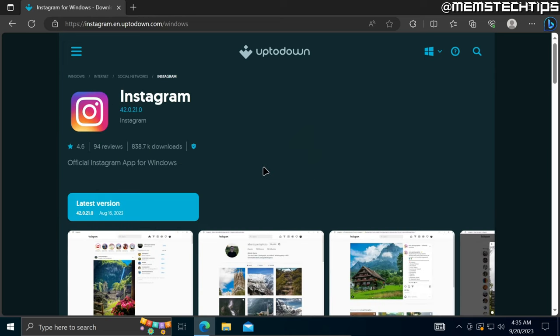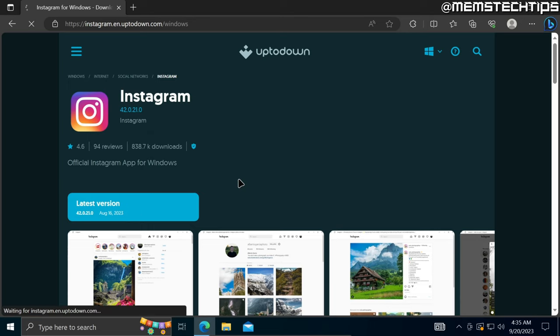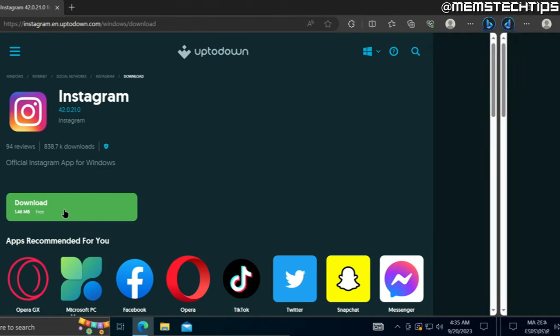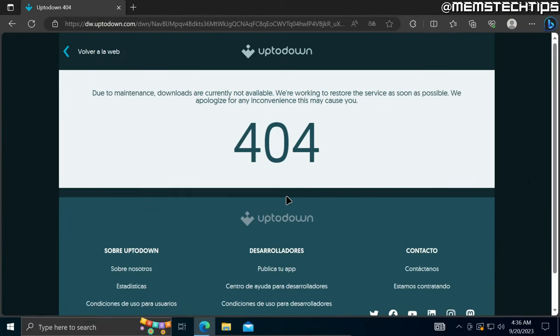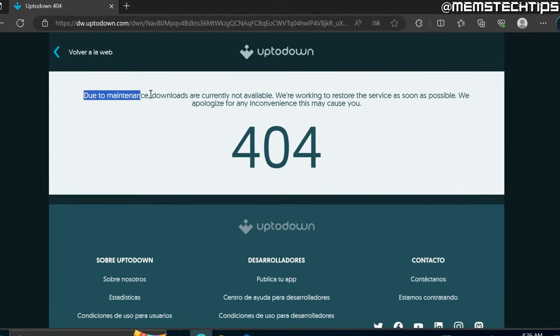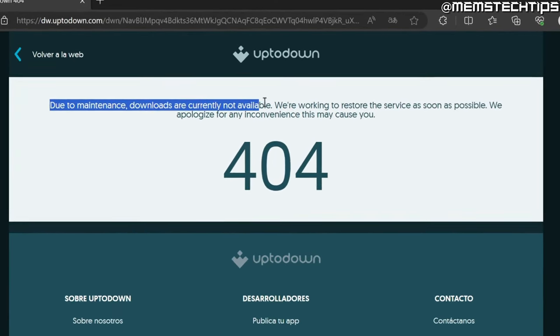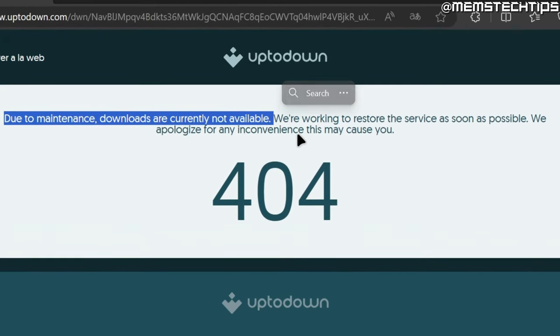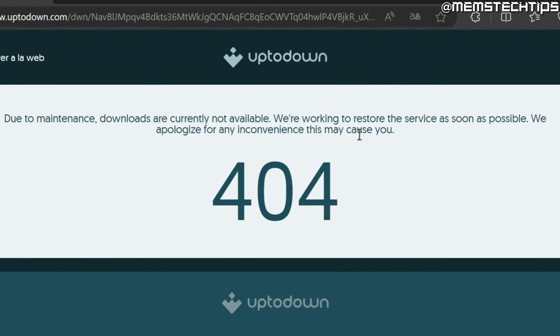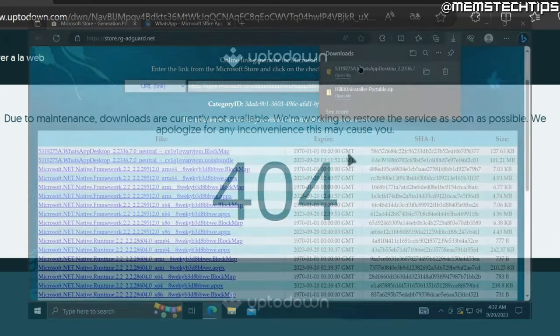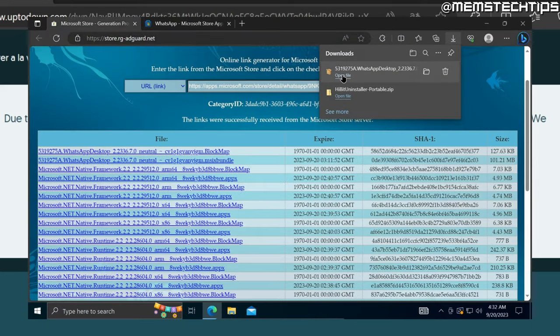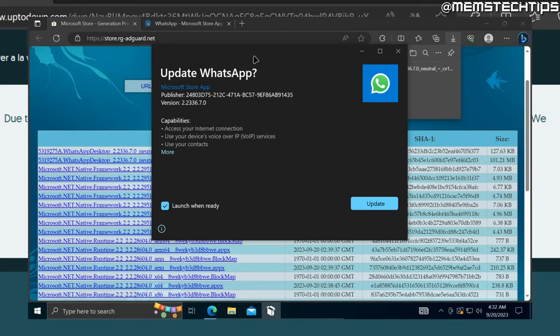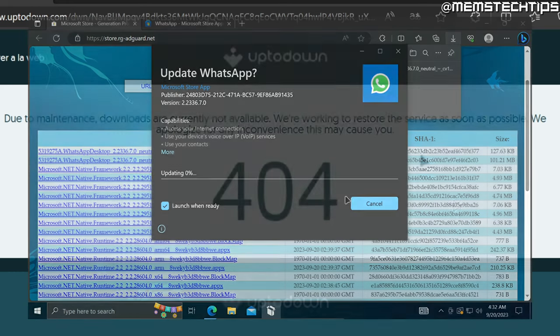Once you're on the app's download page, just click on the latest version and you'll be taken to a new page where you can download the latest version of that app. Unfortunately, at the time of this recording due to maintenance downloads are not available. But if downloads were available, you'd be able to download the app and you'd also get an MSIX bundle file, and you'd be able to open that file and install the app the exact same way I did in the first method.